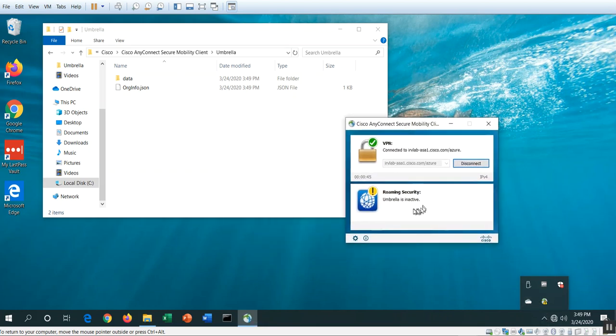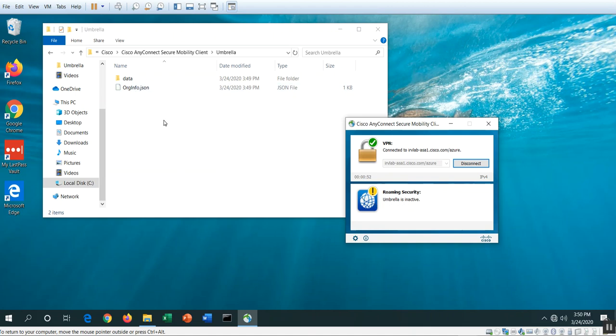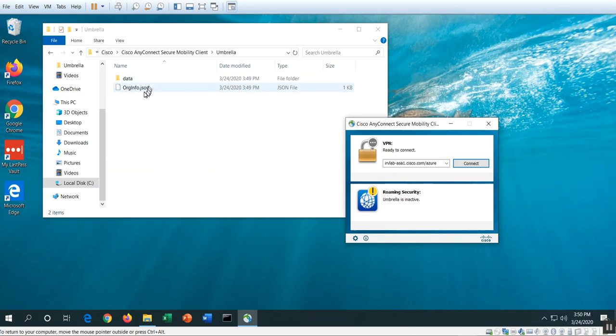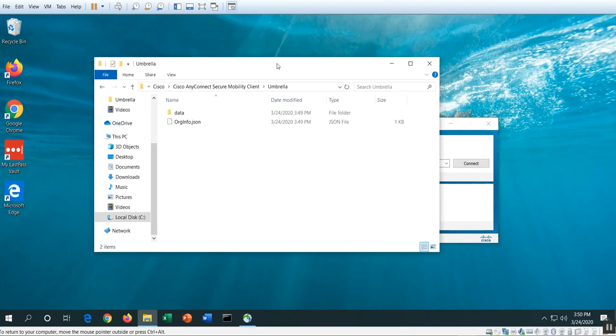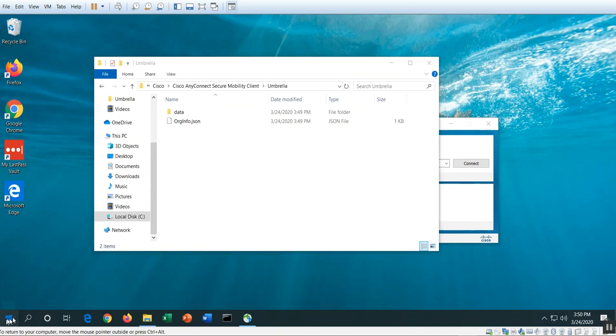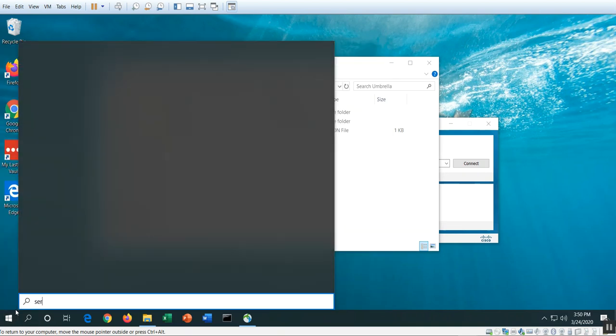That's the file that got pushed down from the ASA. Now let's take a look at the Umbrella side here. You can see here that the roaming security is still inactive because this org info file has to make an API call to the Umbrella portal, your account, and enable a few things to make the final connection. Now what I need to do is I'm going to disconnect from the AnyConnect because I don't need it anymore, because really roaming security is supposed to protect me when I'm off VPN and I'm off net.